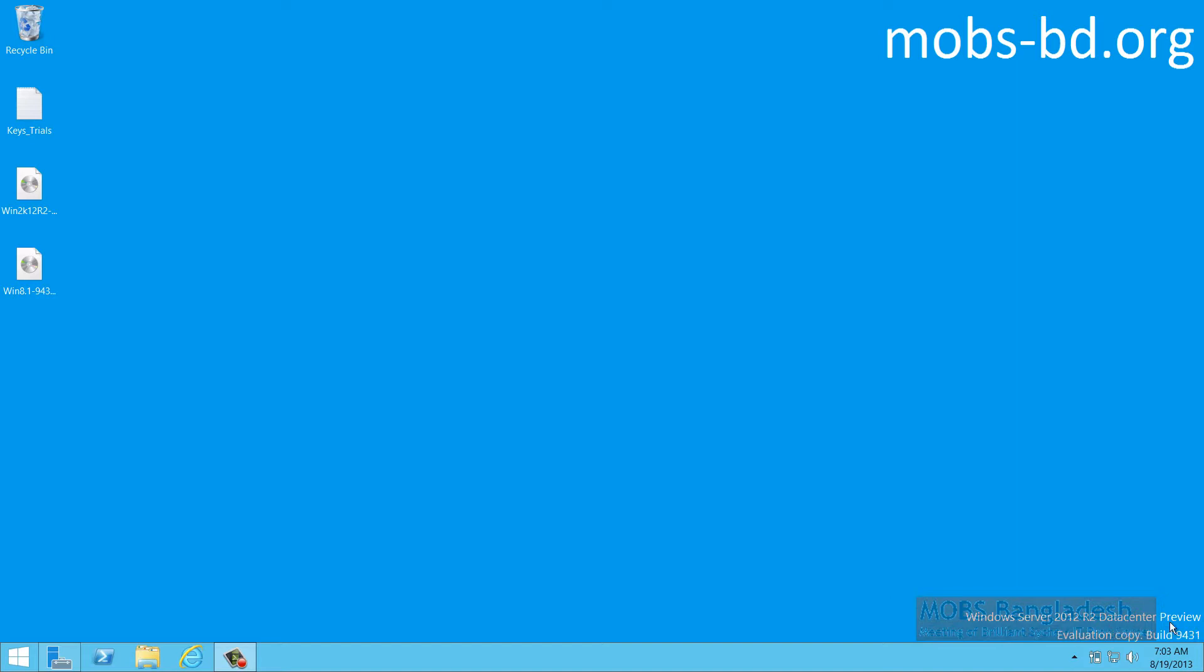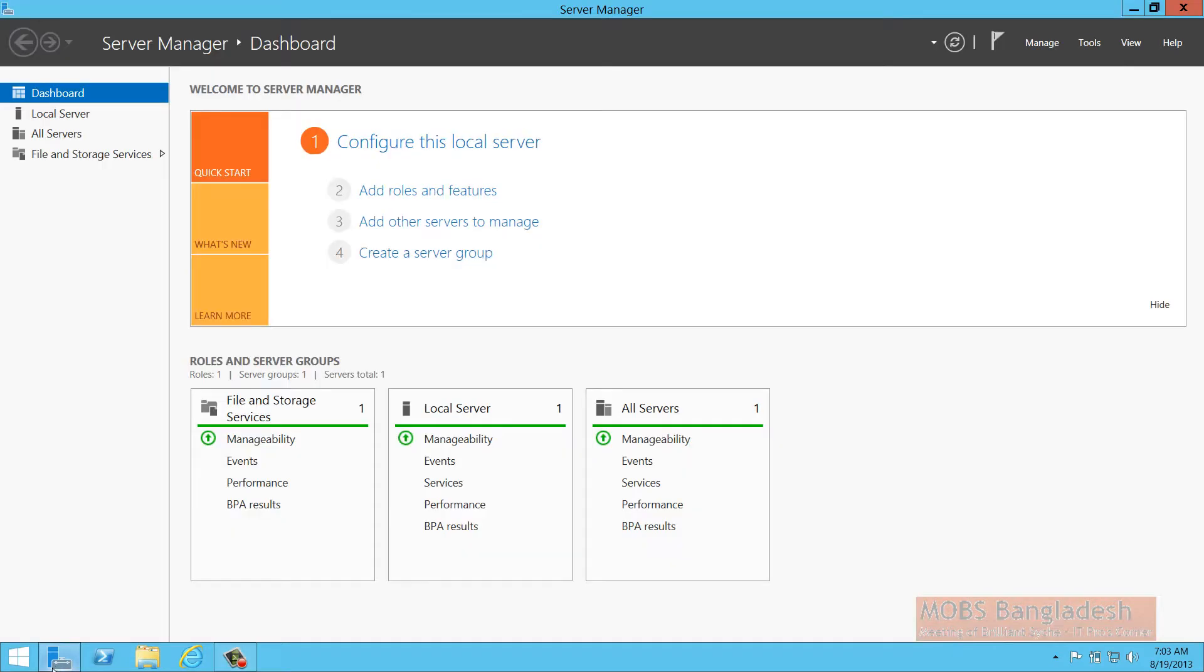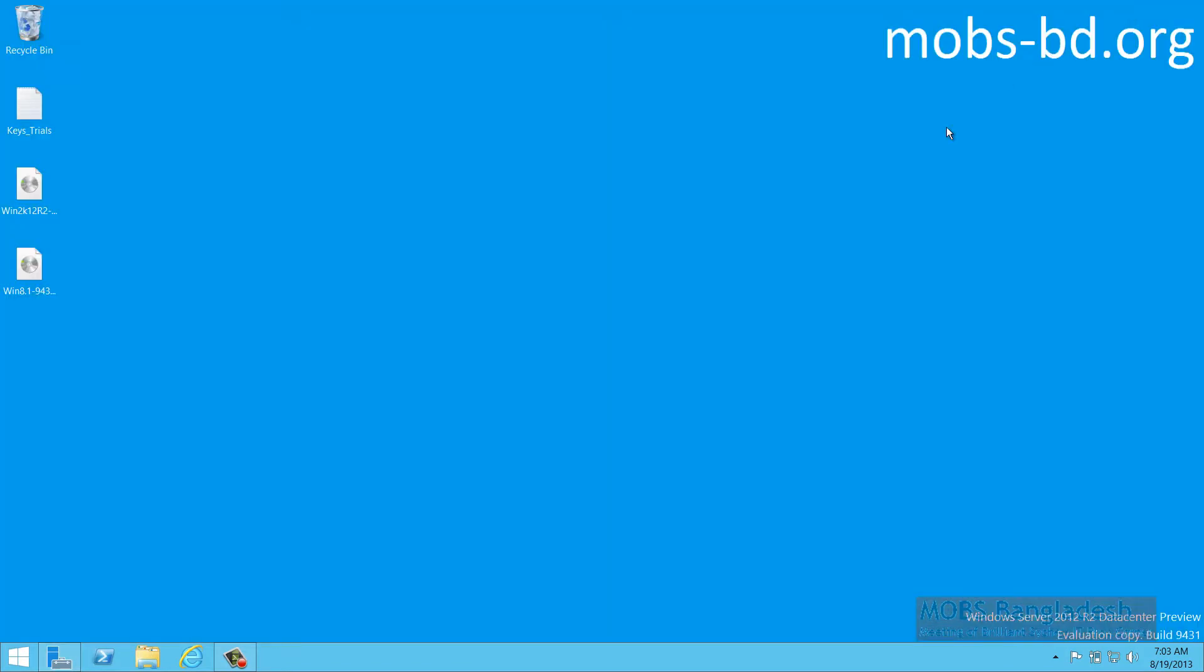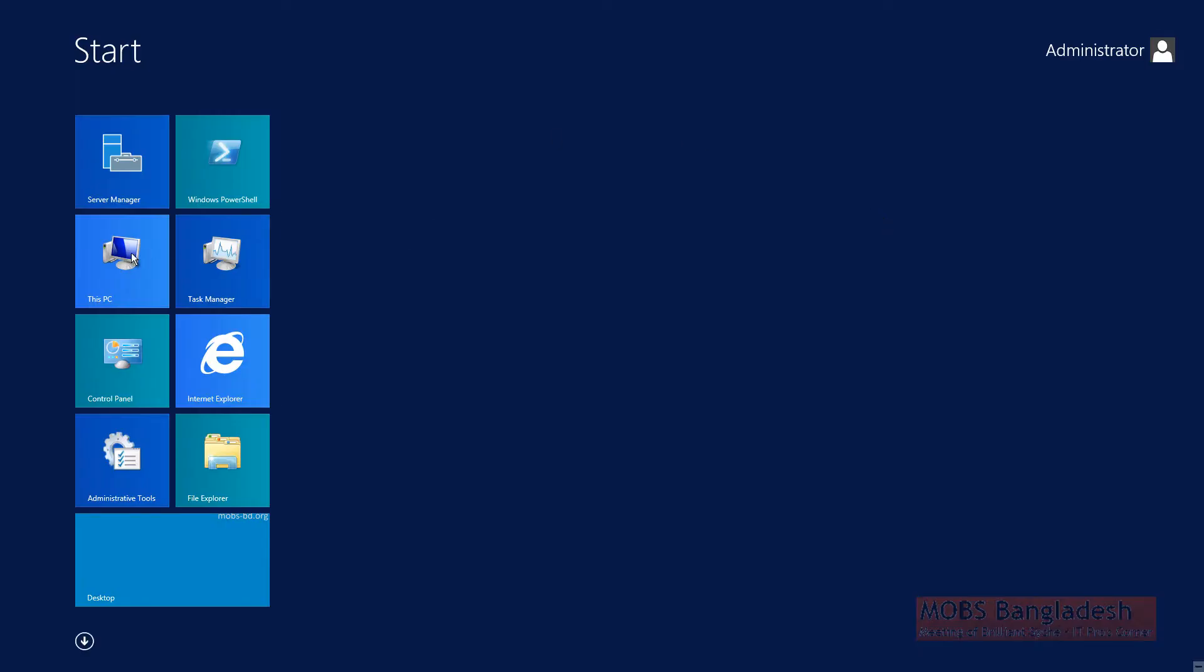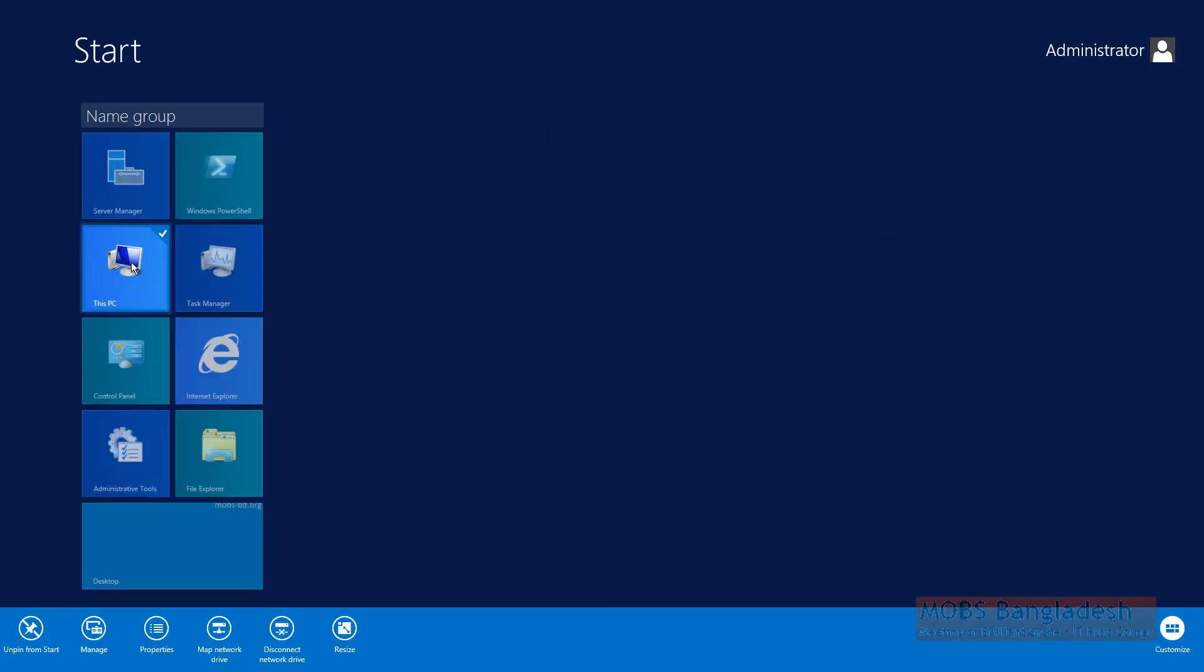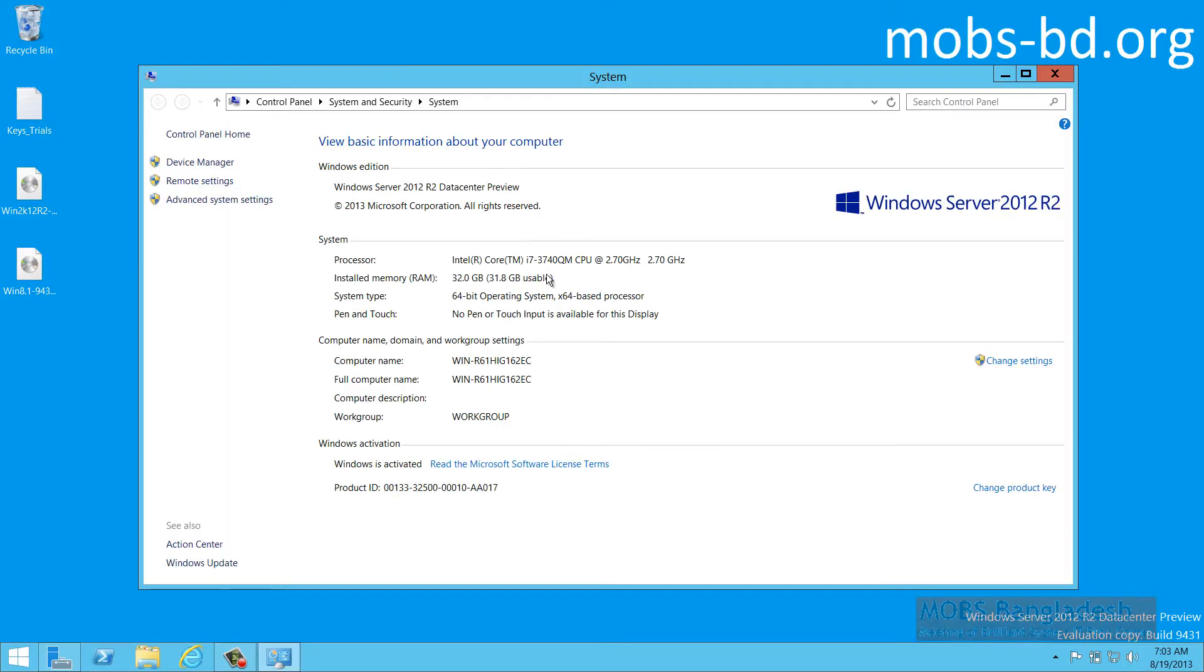This is my preview installation, build 9431. I have just installed it and I'm running it on a machine. Let's see the configuration and other things.